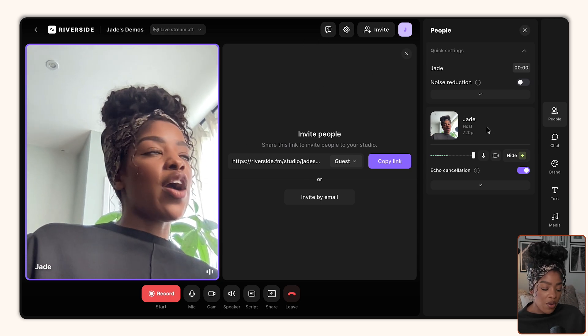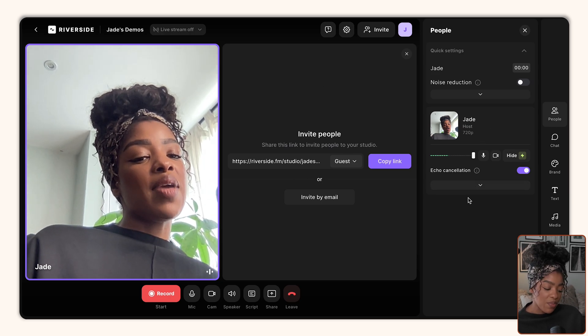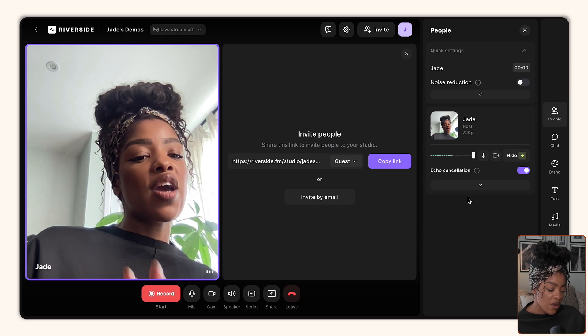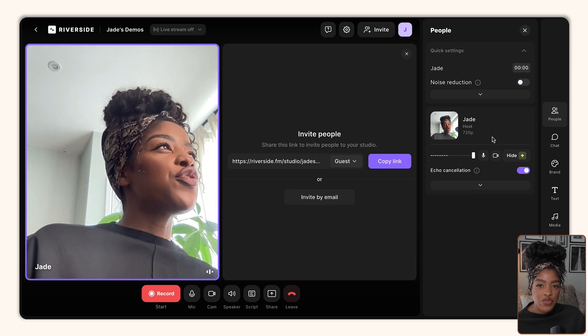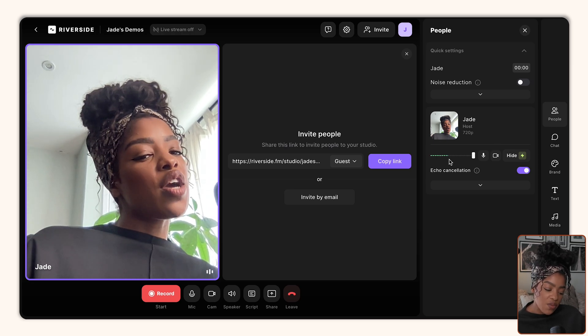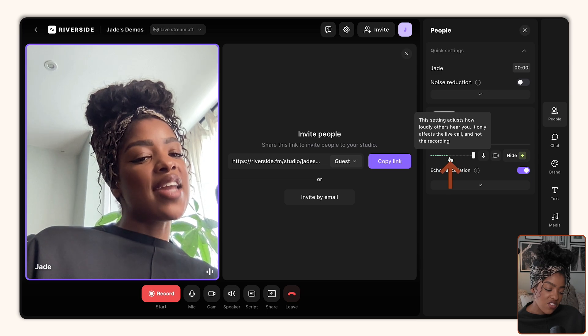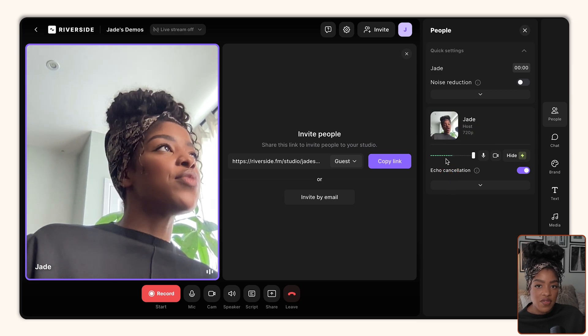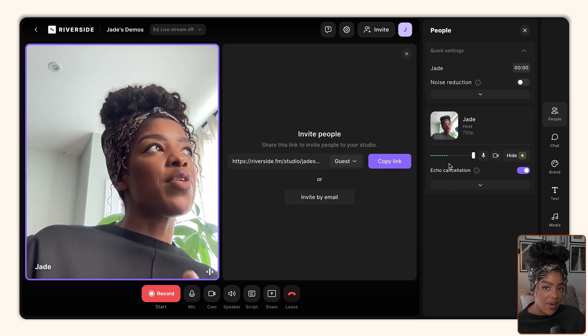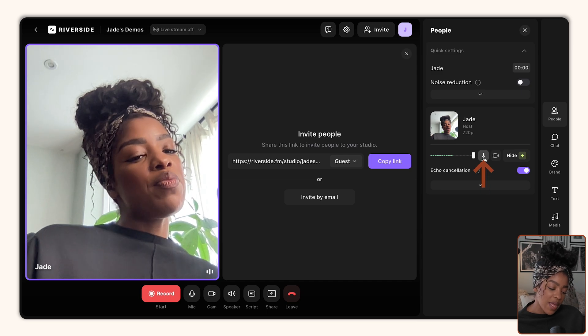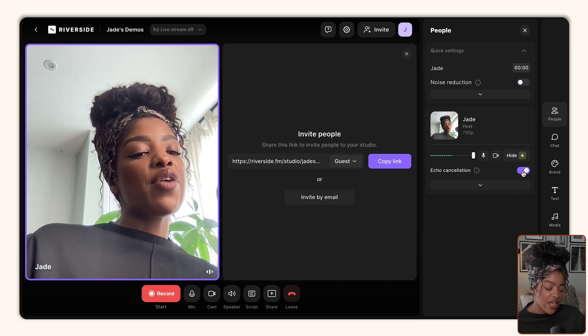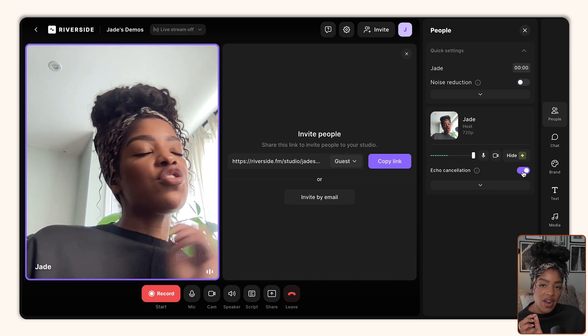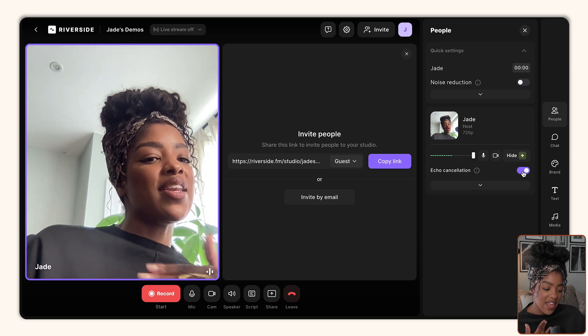So once you're in the studio, on the right hand side you'll see all of the different people who are also in the studio. And this is super useful for you to do things like track that their audio is working. So can you see here that this line is changing because I'm speaking. So if that wasn't moving, then you could probably assume there was a problem with my audio. But you can also do things like mute people, hide people, turn off their microphone, select echo cancellation to try and avoid that problem I mentioned before.